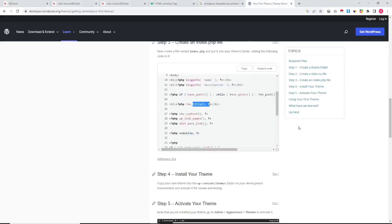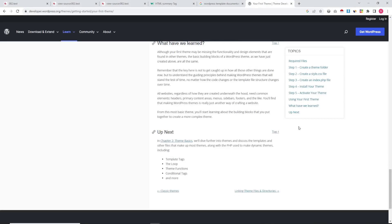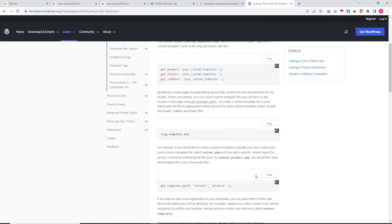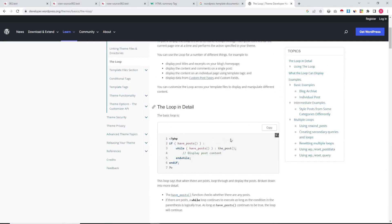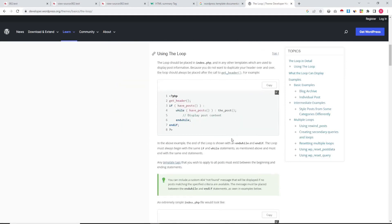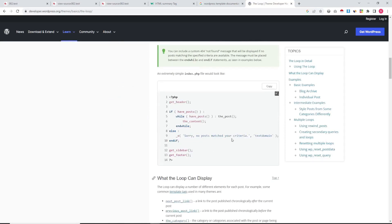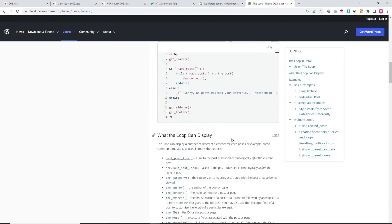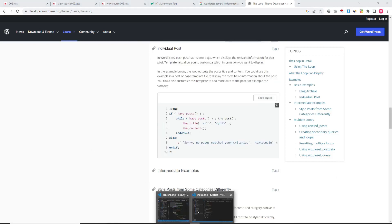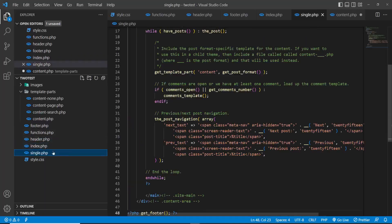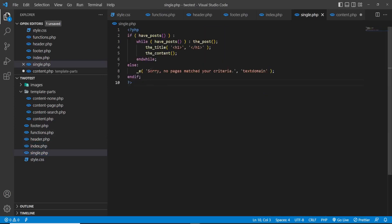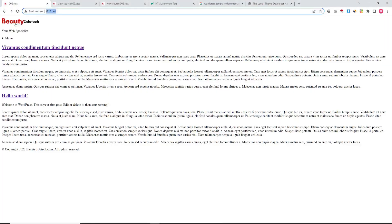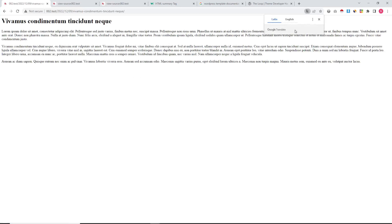Moving to our single page code — this is the loop for showing the post, and this is the condition when there is no post. We have already used this in our index page. We are making our single post very simple. Clicking on a post — yes, the single post is now showing.